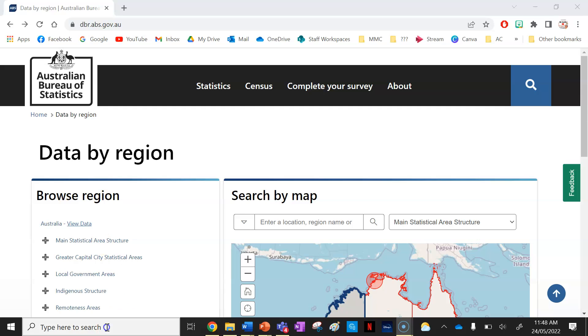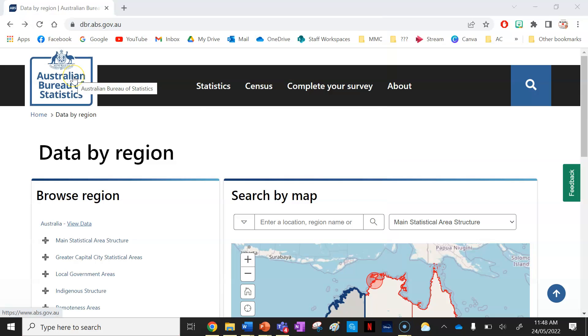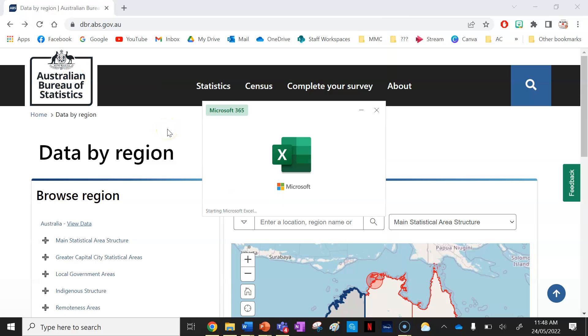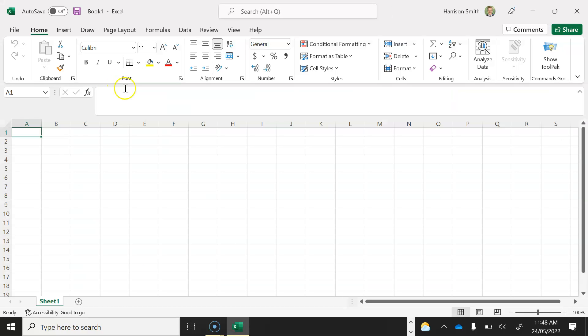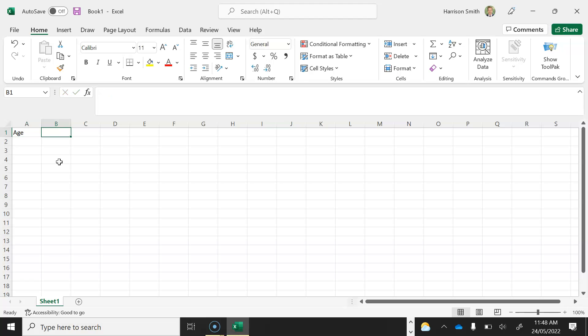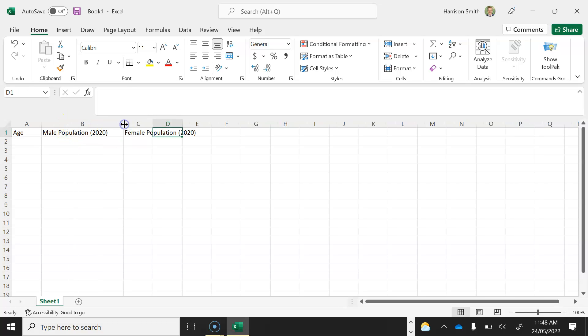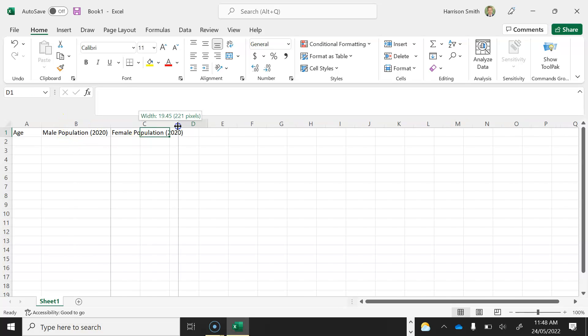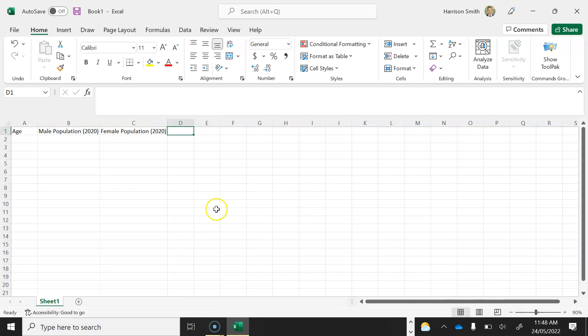The first thing I'm going to do is open up Microsoft Excel and open up a blank Excel spreadsheet. The first thing I'm going to do is put my headings in so I'm going to put in one heading called age and then I'm going to put male population and I'm going to put in 2020 because I'm using the 2020 data and in the C column I'm going to put female population in brackets 2020. The next thing I'm actually going to do is move over my headings so I can see those headings quite clearly. I'm also going to zoom out so I can show you guys everything a bit better as well.